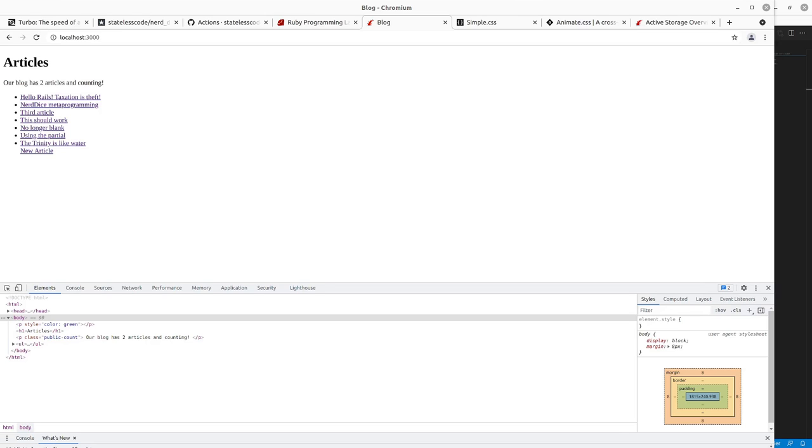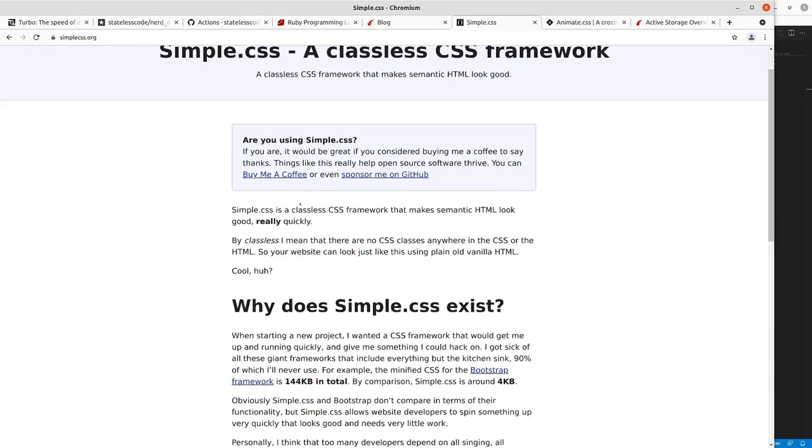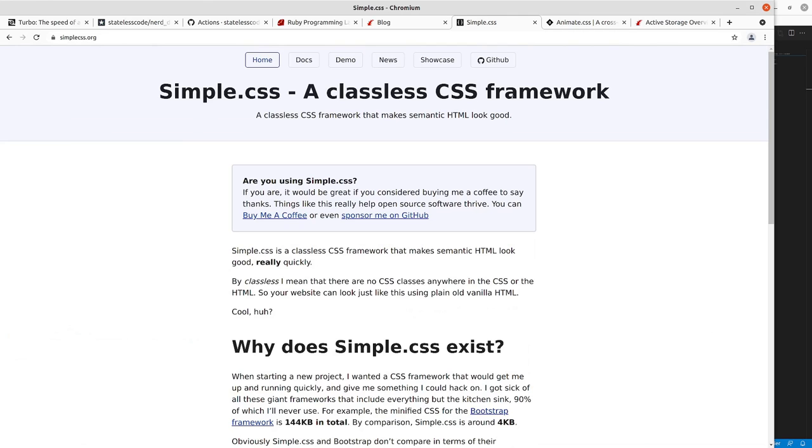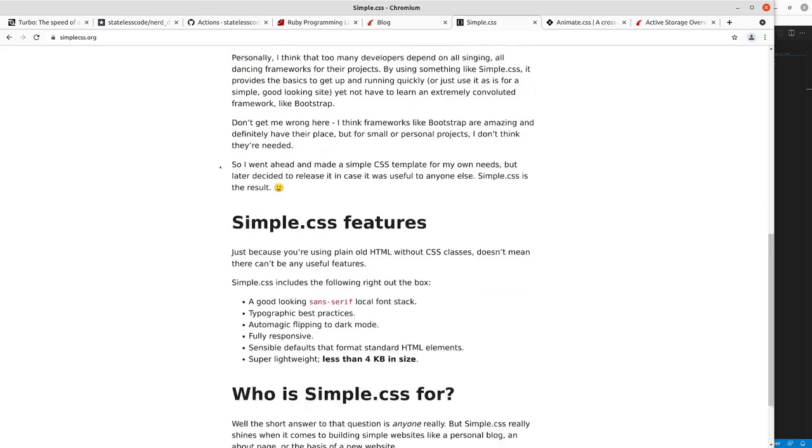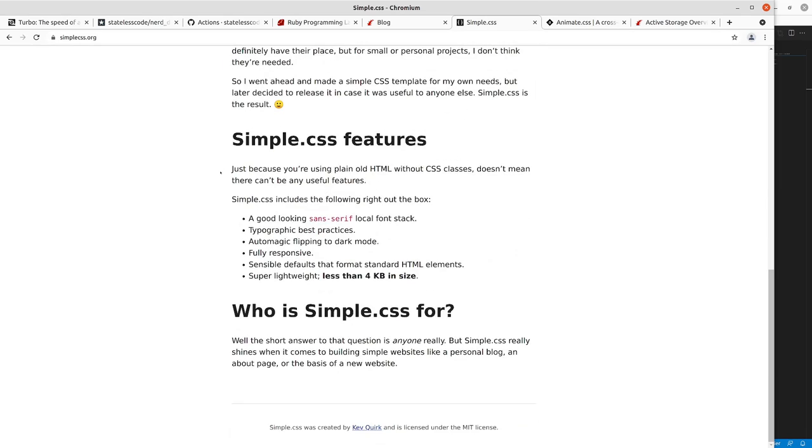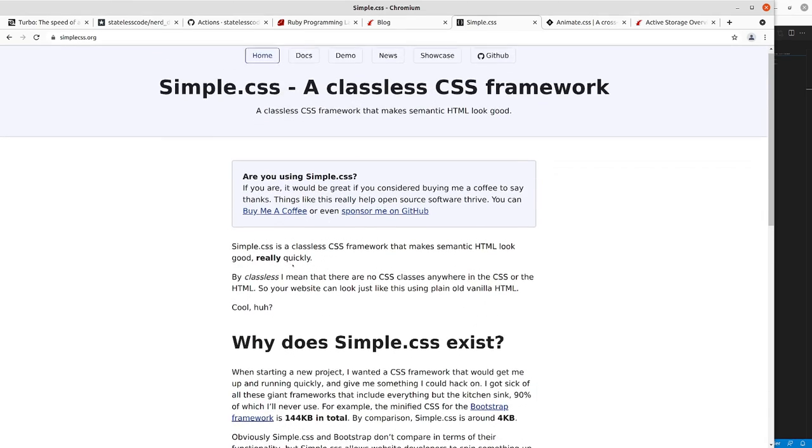So in this video we're going to take a look at some options we have for making the appearance of our blog application that we've done a little bit prettier and we're going to show some of the things that we can do fairly easily. So the first thing we're going to do is just we're going to throw in Simple CSS which is a classless CSS framework. It should work out of the box for making the styling of the overall look of the blog a bit better. So we're going to install that.